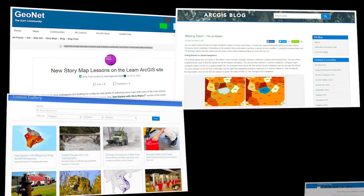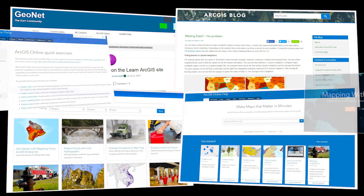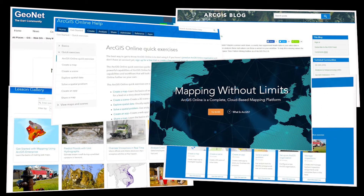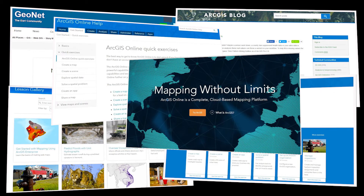So come on over to GeoNet, to our blogs, to our help sites — take a look at what's available. Hopefully you'll get inspired and you'll learn something new.